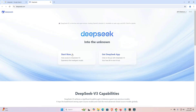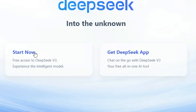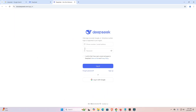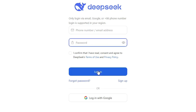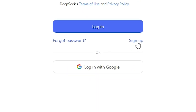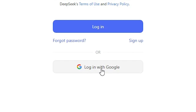Here we find the DeepSeek website. Go to Start and click on that. It will ask for login. If you have a password, enter your email ID or phone number and add your password to log in. If you want to sign up, go to Sign Up. If you want to login with your Google ID, click on Login with Google.